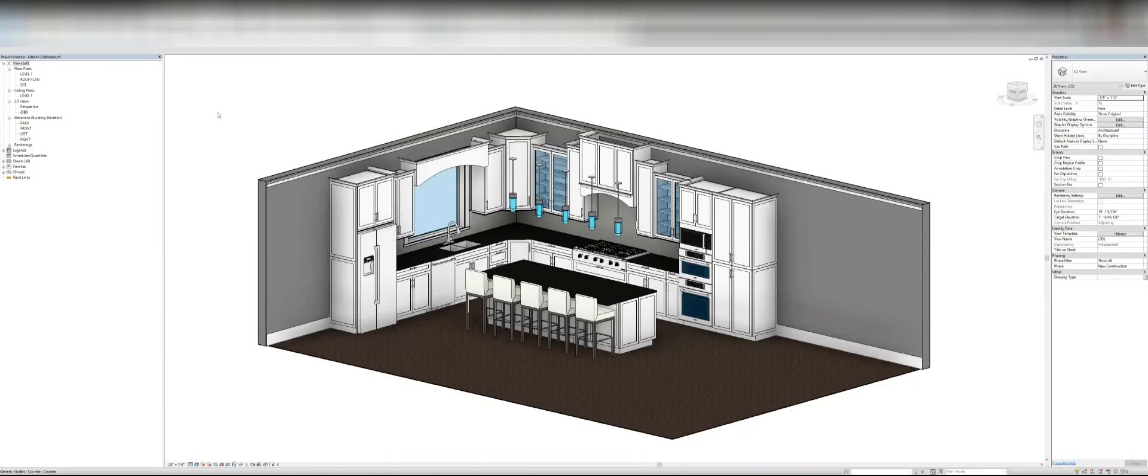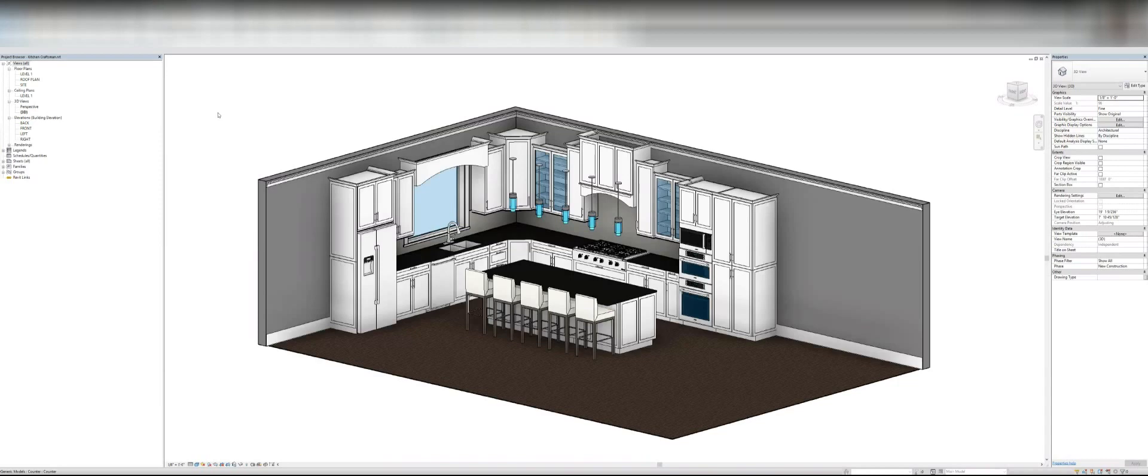Hi guys, so real quickly I just wanted to share something I have been using and it is probably the best set of residential millwork families that I have ever seen or used.